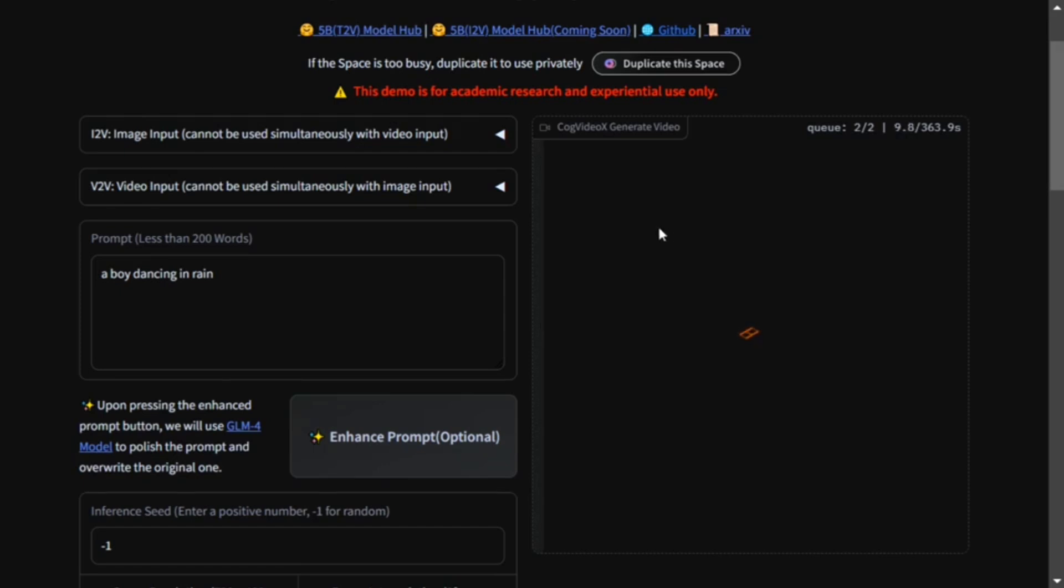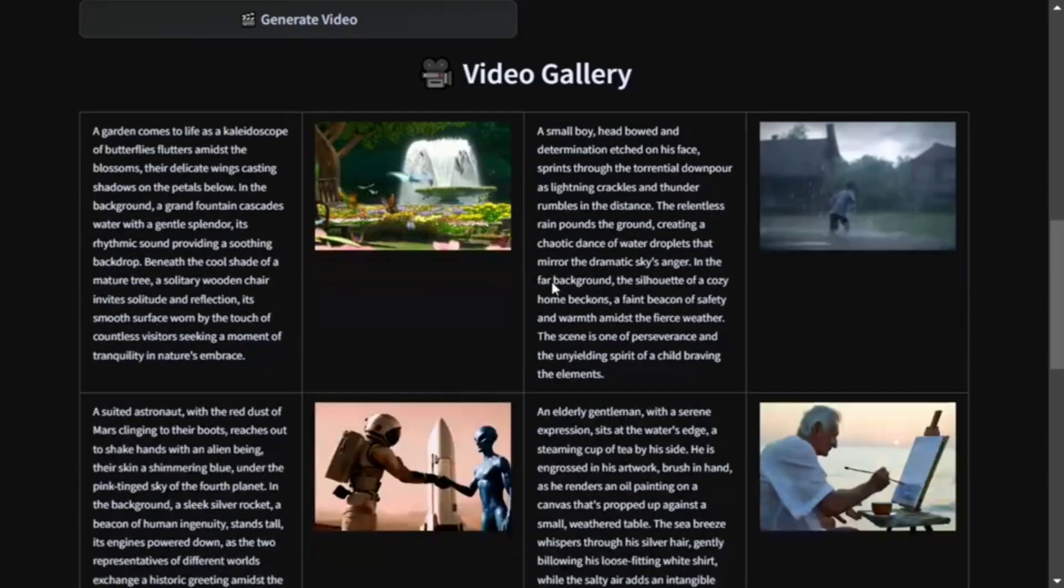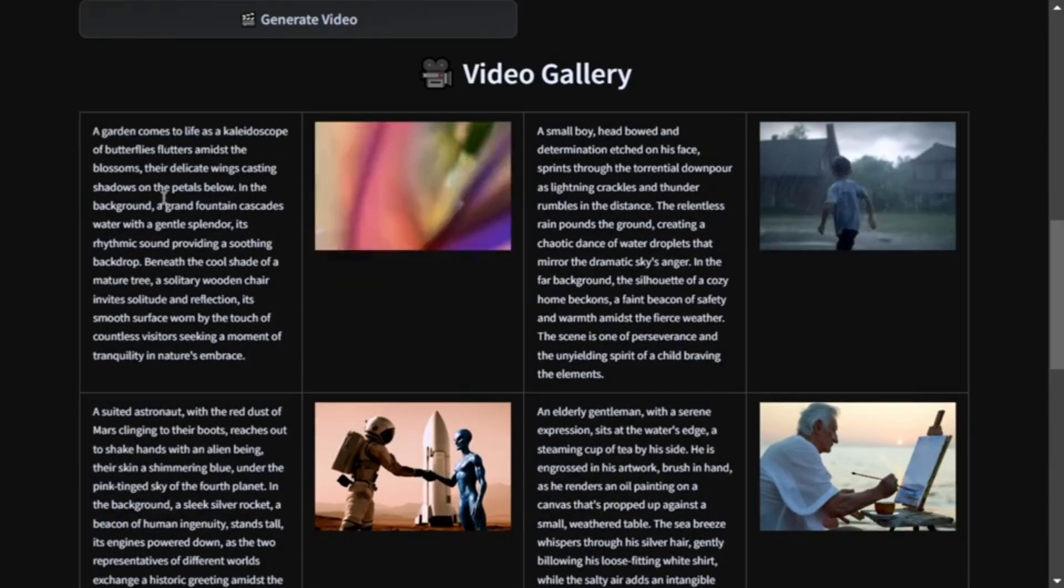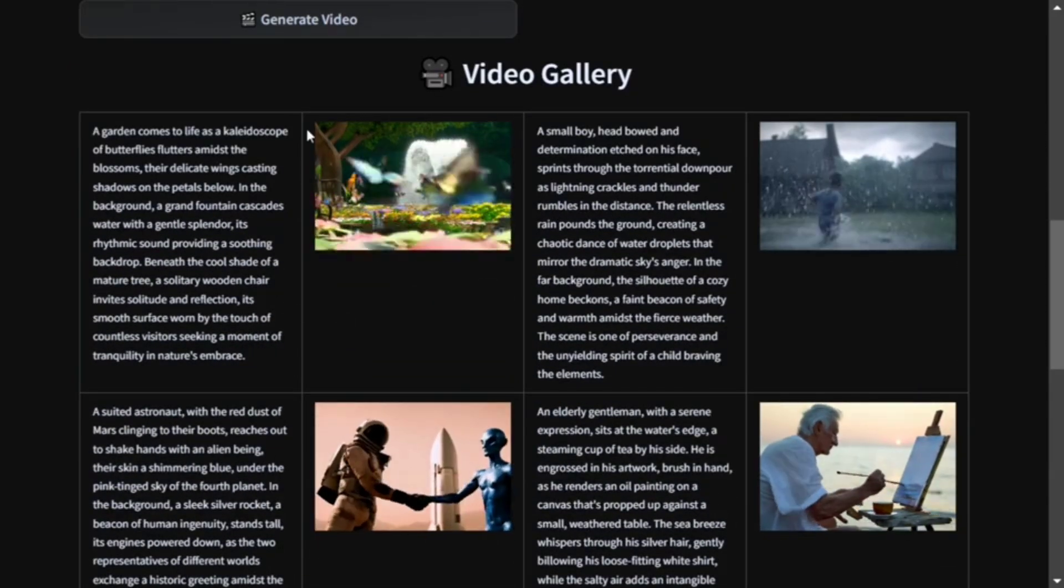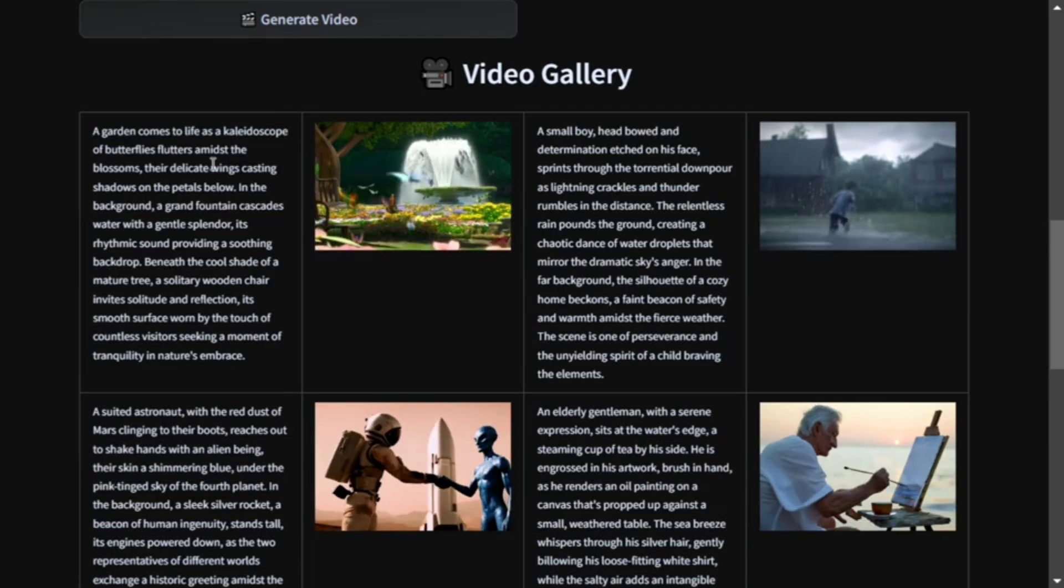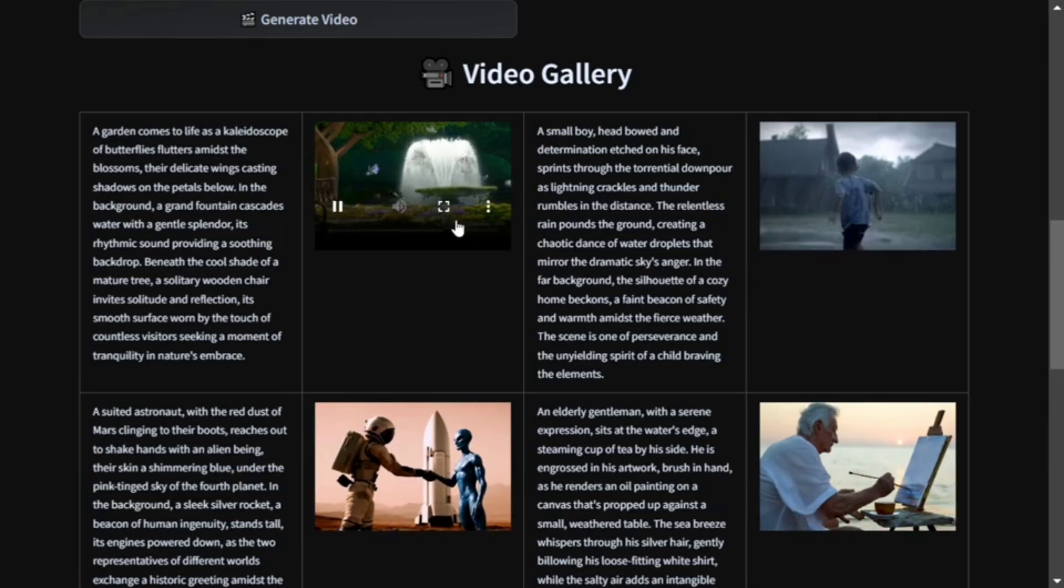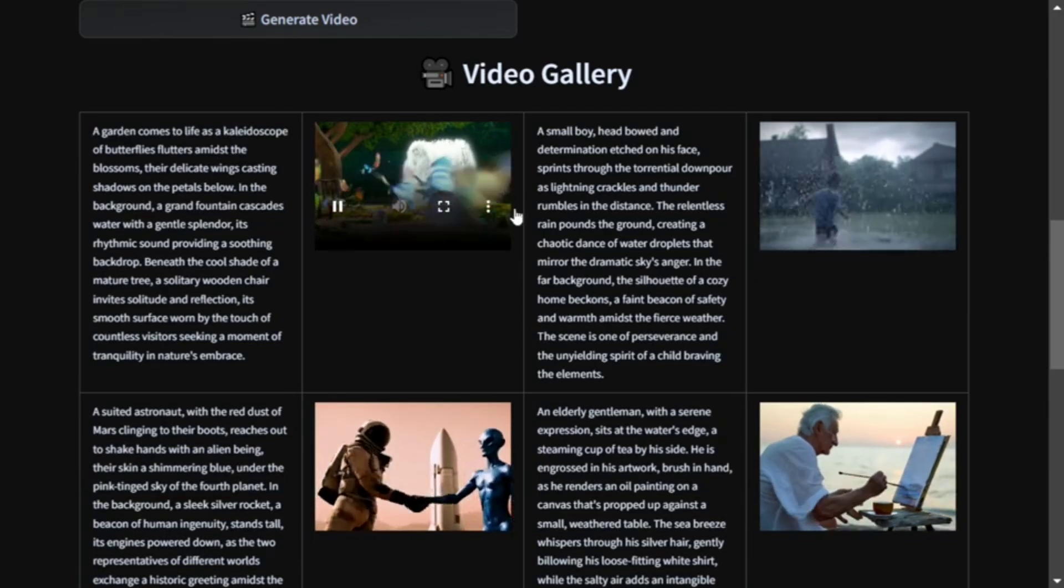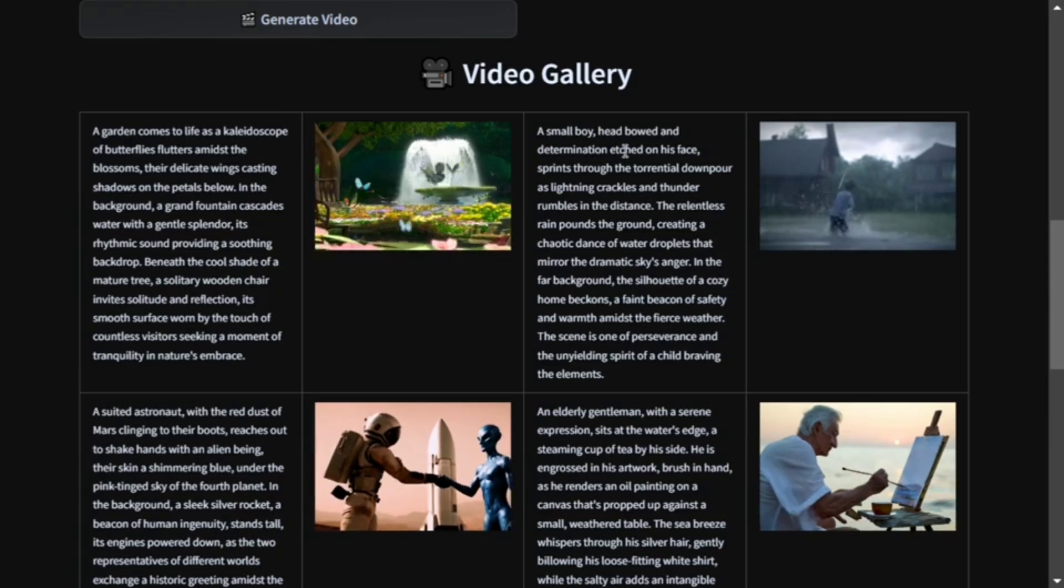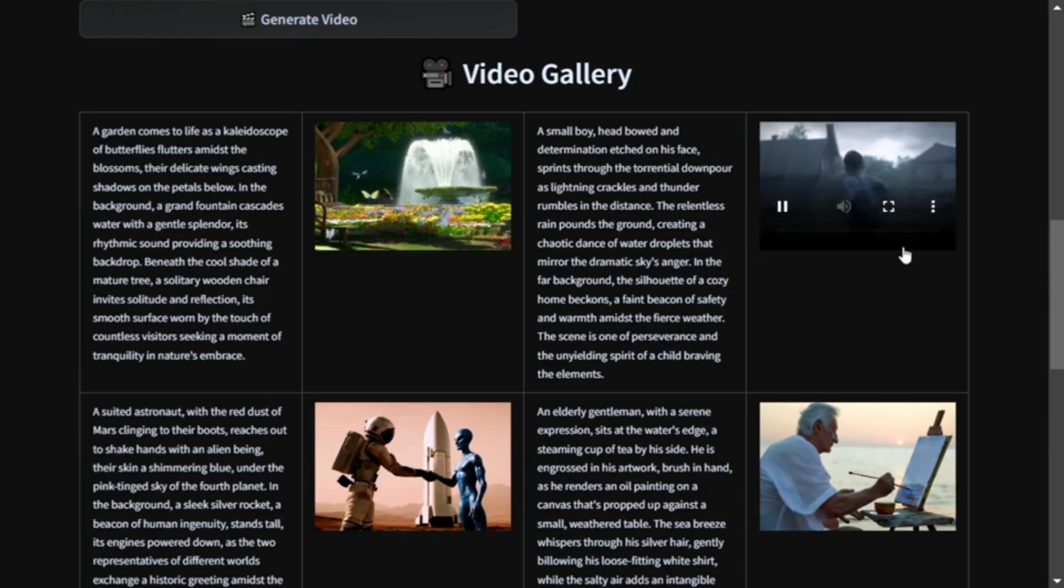By the time it generates, here you can see some results that have been provided by the team: 'A garden comes to life as a kaleidoscope of butterflies flutters amidst the blossoms.' The video looks good, quite interesting. 'A small boy with determination etched on his face.'